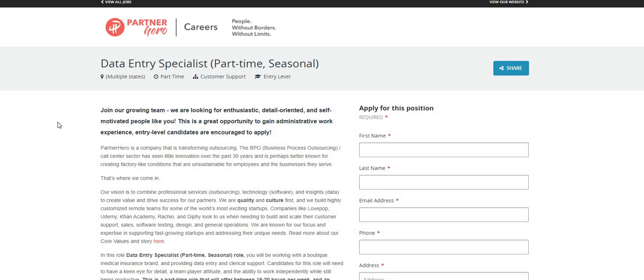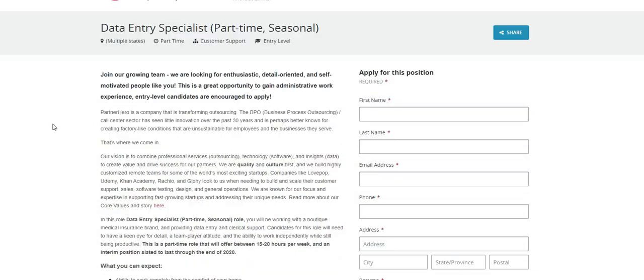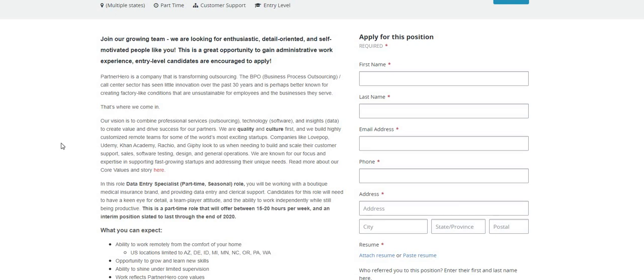Now it says here in this role, data entry specialist part-time seasonal, you will be working with a boutique medical insurance brand and providing data entry and clerical support. Candidates for this role would need to have a keen eye for detail, a team player attitude, and the ability to work independently while still being productive.